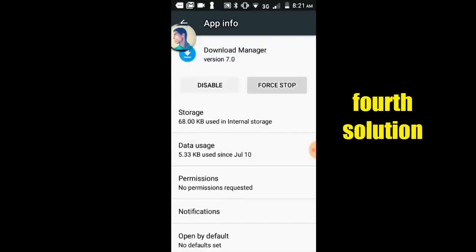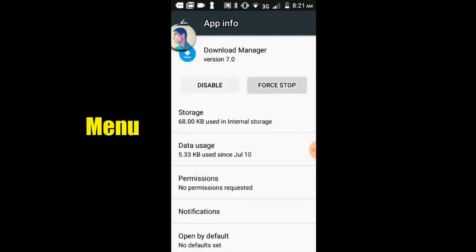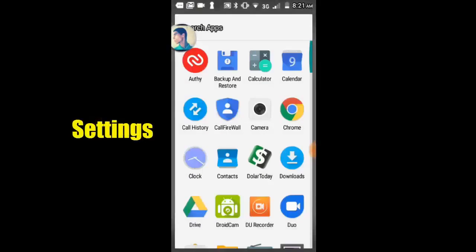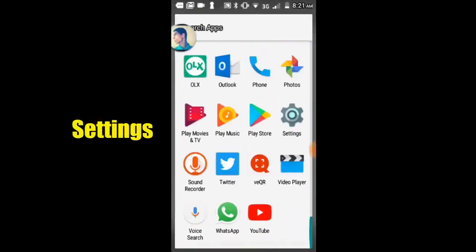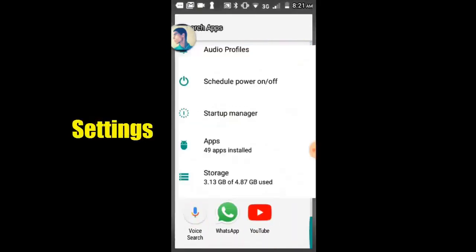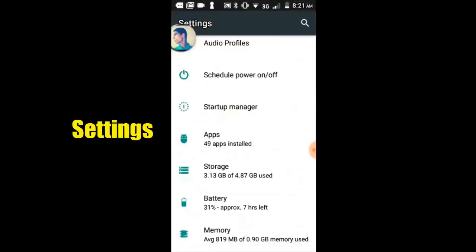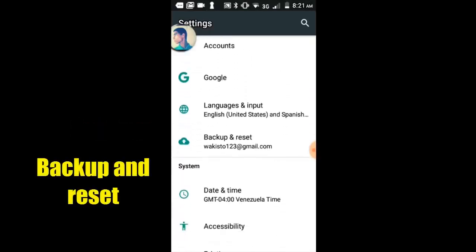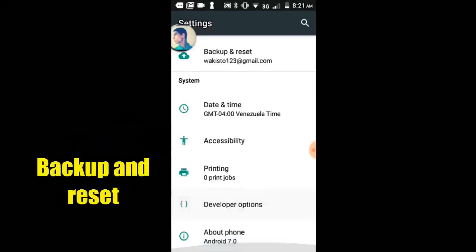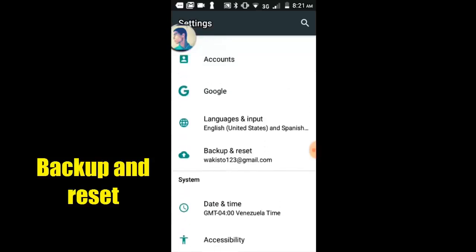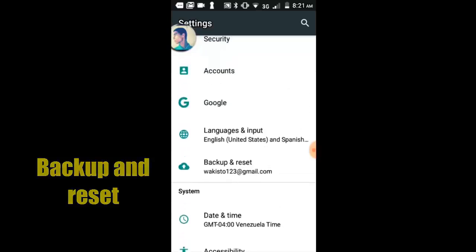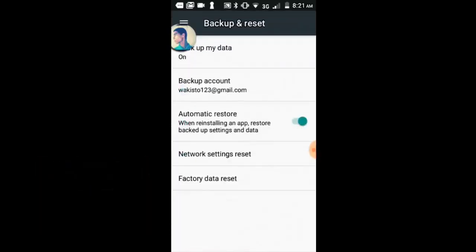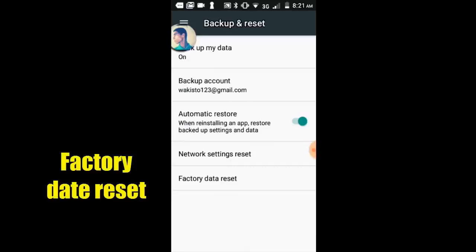Fourth solution. Let's go to menu, select settings option. Backup and Reset, select Backup and Reset. Now select Factory Data Reset.